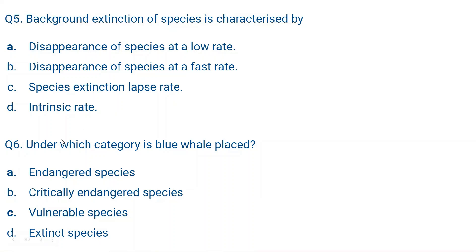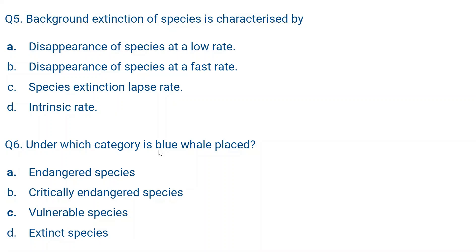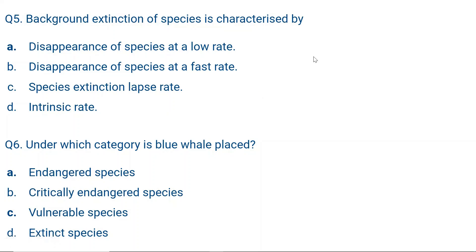Question six: Under which category is the blue whale placed? The options are: endangered species, critically endangered species, vulnerable species, or extinct species. The correct answer is endangered species — the blue whale is classified as an endangered species.